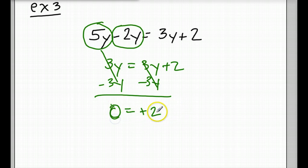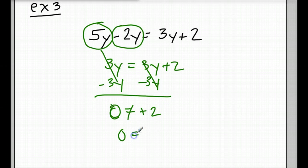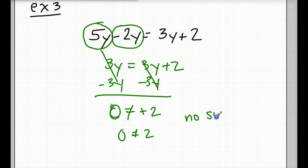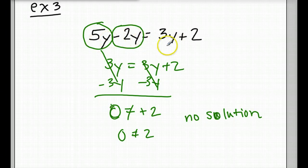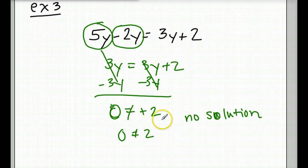Does 0 equal 2? Heck no, it doesn't. 0 does not equal 2. So this equation has no solution. Anything that you put in for y will not give you a balanced equation. There is absolutely no solution for this equation.